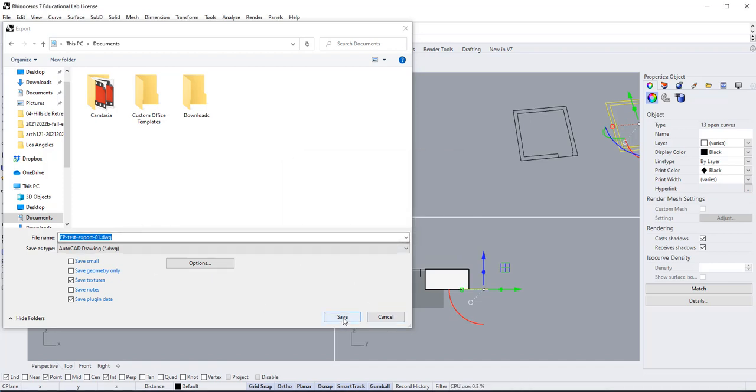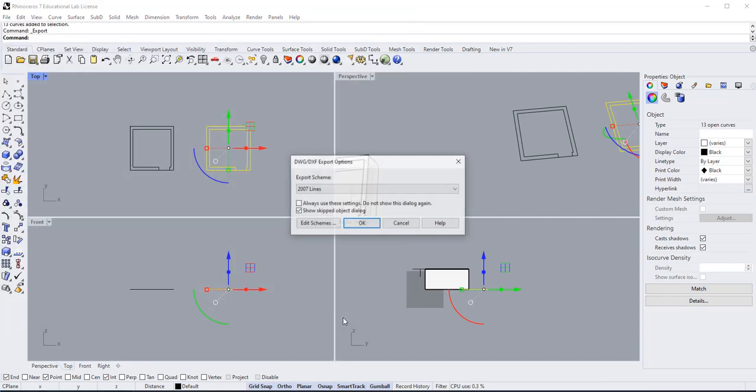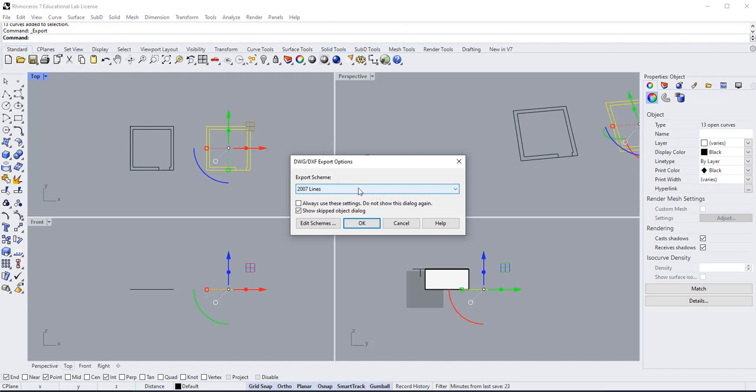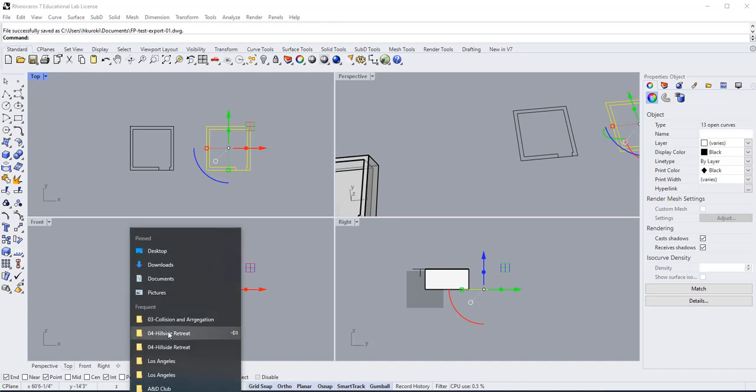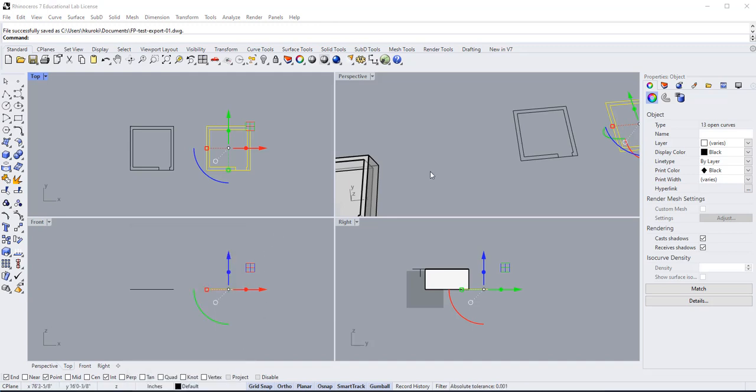When I hit save, it's going to ask me the same question again. That's why I say maybe you could skip the step and do it here. Anyways, I have it saved, so I'll say okay, and it should appear wherever you saved this file.